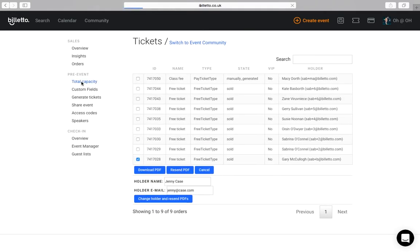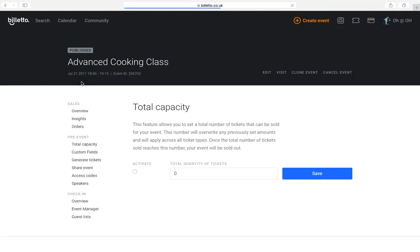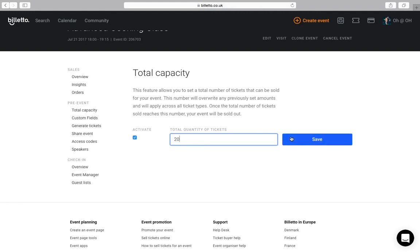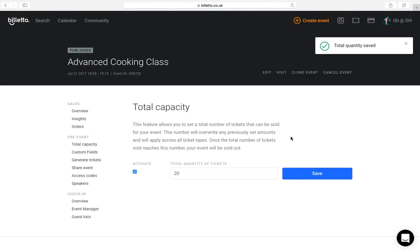If the venue you're hosting an event at has a limited capacity, you can enable it here. It might not make sense if you only have one ticket type since you can simply limit the number of tickets available. But if you have multiple ticket types, you might want to enable this option to make sure that you don't overbook the venue.